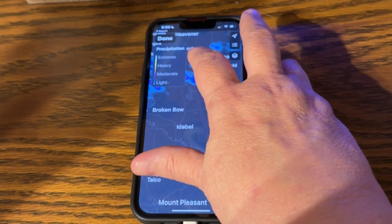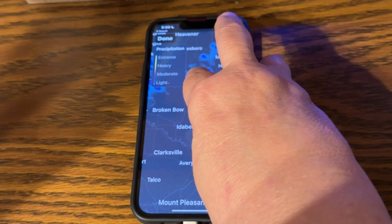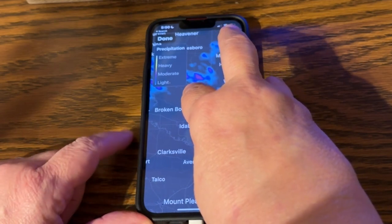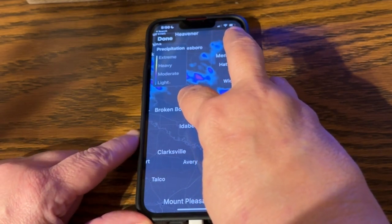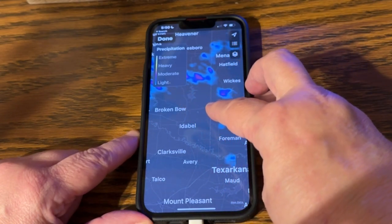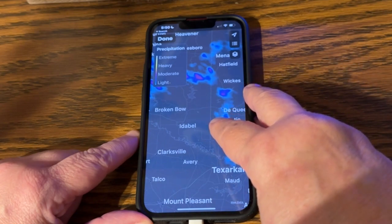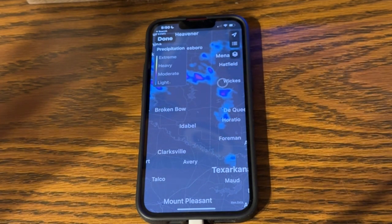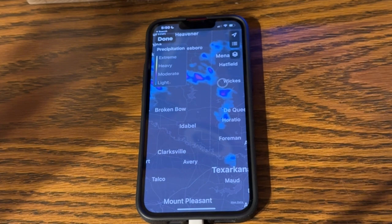Here we go. I'm going to double tap and hold. Notice the pitch increases — there's more rain. Go a little further west, there's more rain than there is further east. So it's kind of an interesting way to figure out the extremes of a storm system. If I leave my finger on a town with this double tap and drag going on, it will read me the anticipated chance of rain. But if I just keep dragging and moving, it will continue to display the pitch.